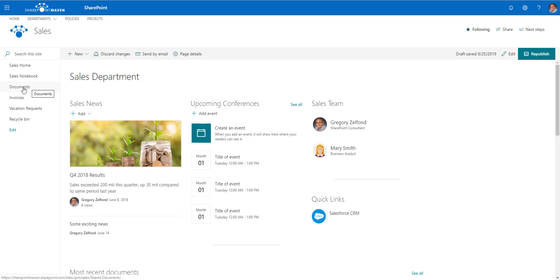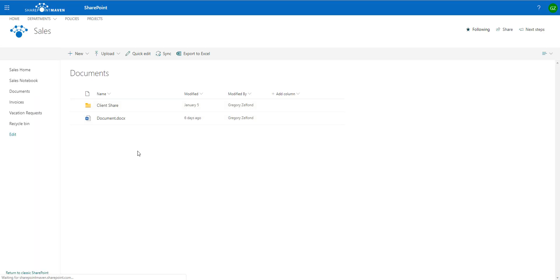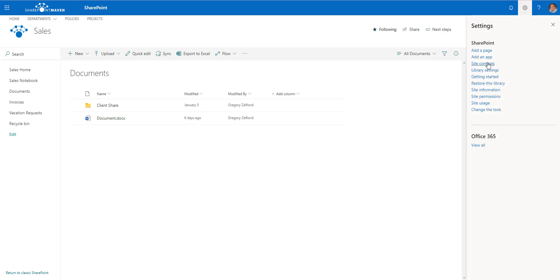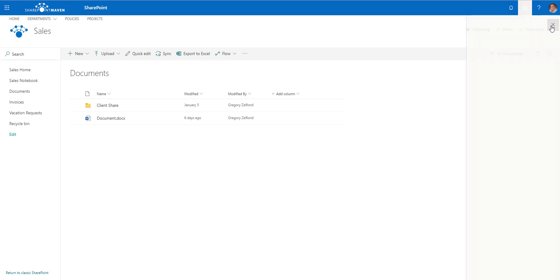The default name is 'Documents,' and of course inside of the document library — inside of our filing cabinet — I have files and folders. You can create additional document libraries if you need to, but that's not what we're going to cover today.